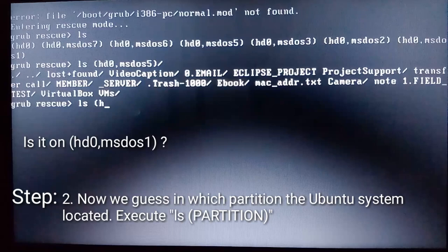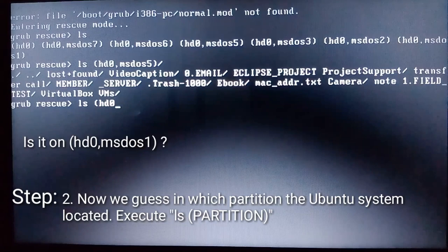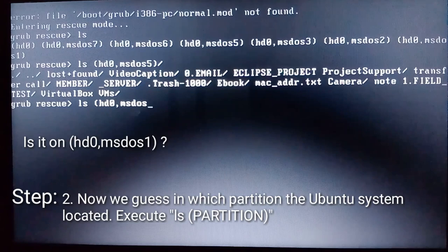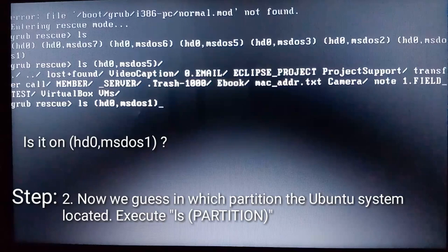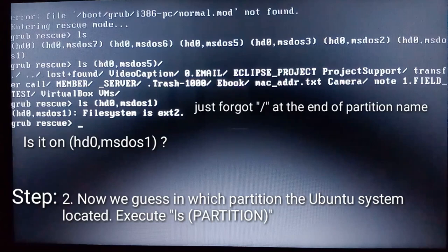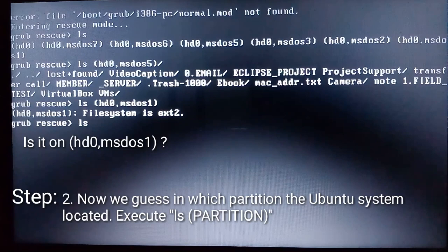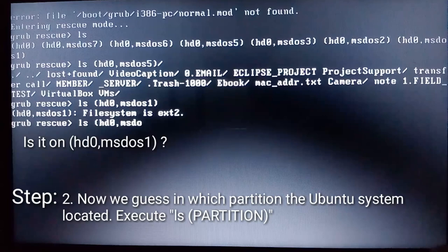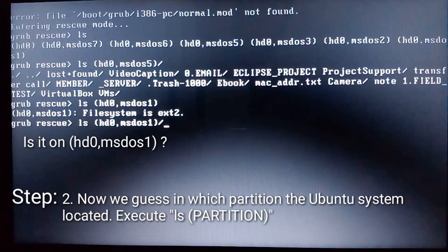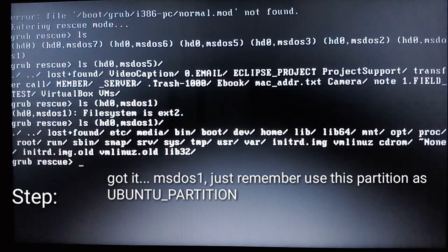Okay, we try the other partition. Now we try msdos1. Oh, I forgot to type the slash. ls hd0,msdos1 slash. Okay, this is the Ubuntu system.